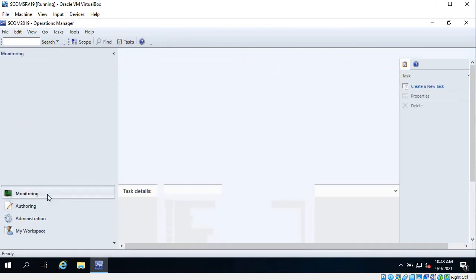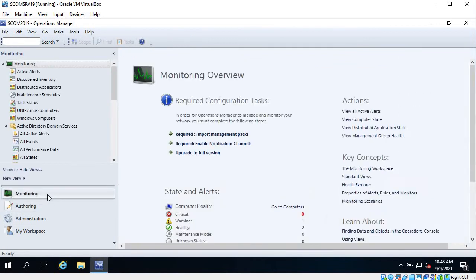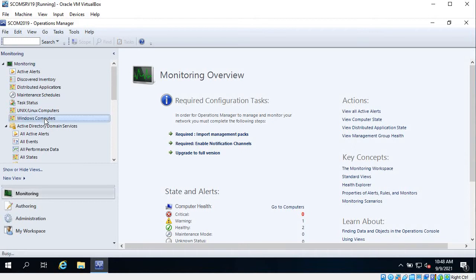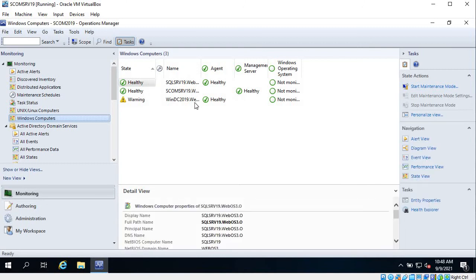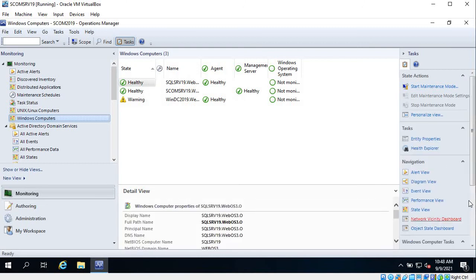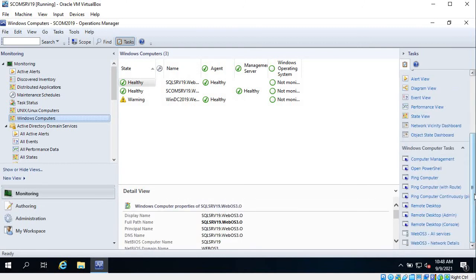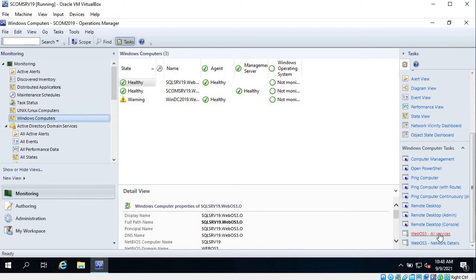See if the task is visible over there. So click on Windows Computers and then select any Windows server. And on the left-hand side you can see WebOS3 All Services. This is the task we have created.